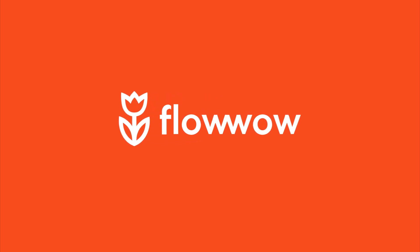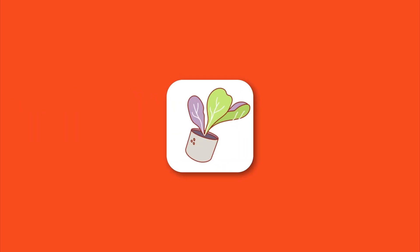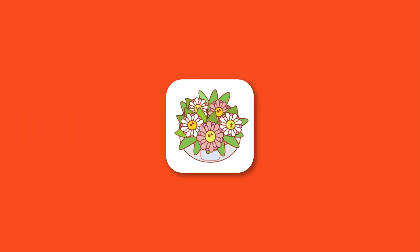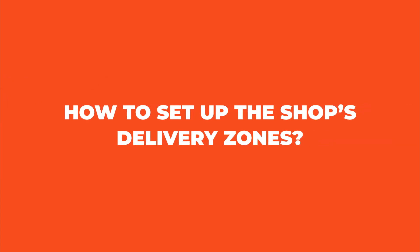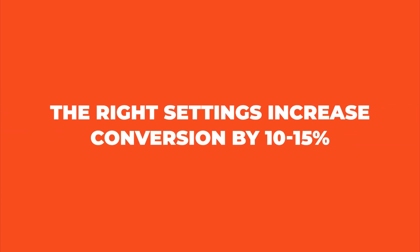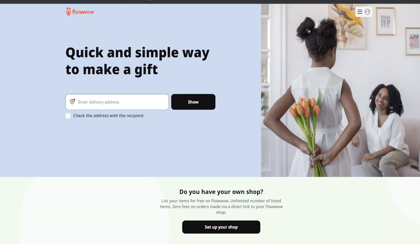Hello. In the previous video we shared how to create a shop on FlowWow. Today we will tell you how to set up the shop's delivery zones. By the way, the right settings increase conversion by 10 to 15 percent. So, let's get started.